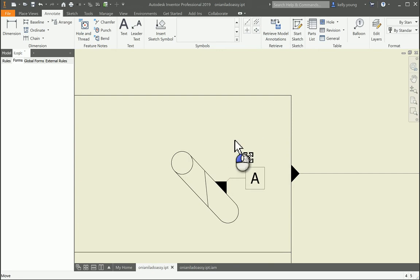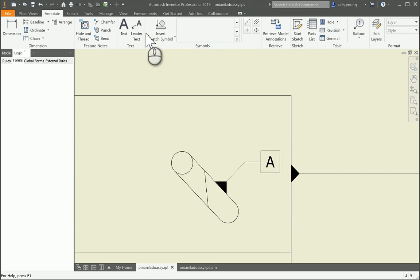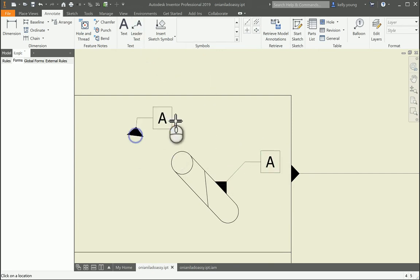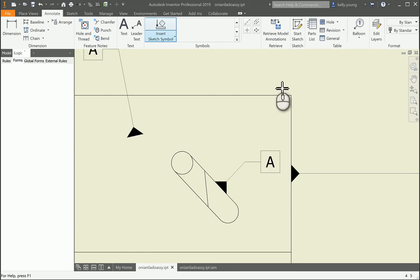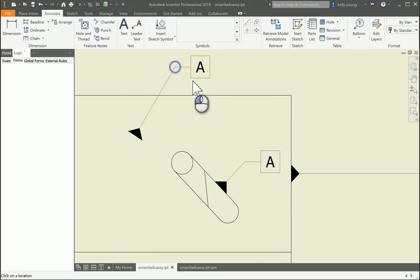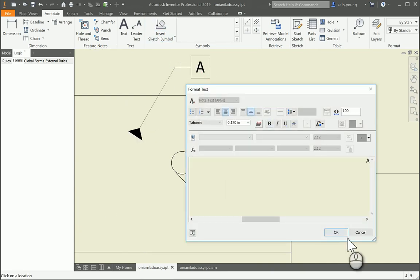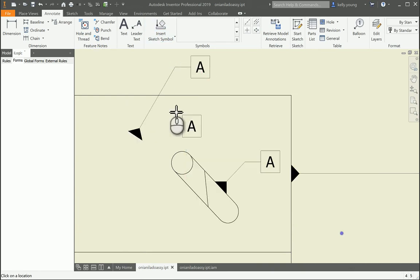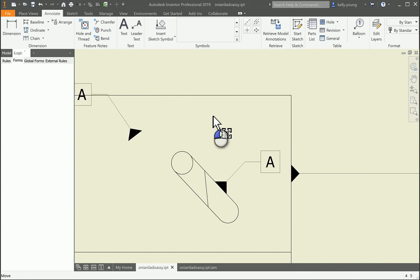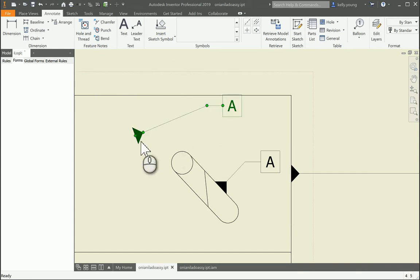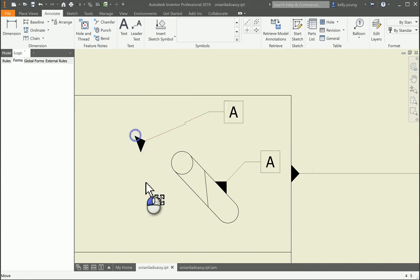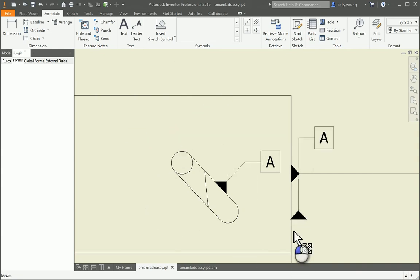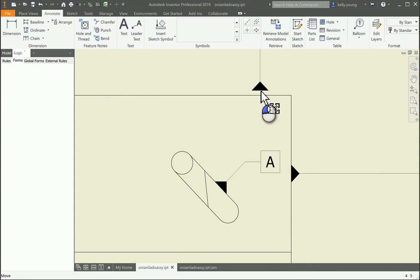I believe it goes perpendicular to whatever face you have it on. If not, then it can kind of just wobble around. Not sure exactly how you're trying to get it done, because once you start hitting other things it still keeps going.